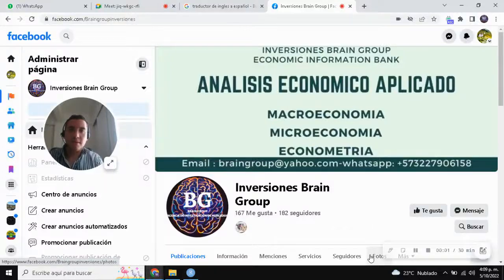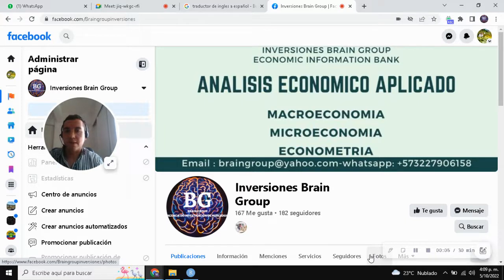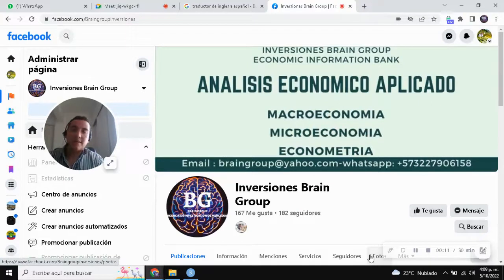Hello everybody! Welcome to Inversiones Brain Group Economic Information Bank. Our tutorial is about the Breusch-Pagan test.